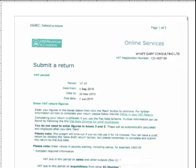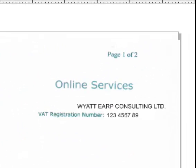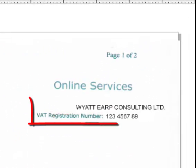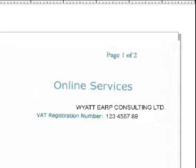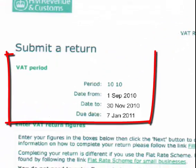OK, we're ready to submit the return. At the top of the return, the name of your company will be there, along with your VAT registration number. Those will be entered automatically by HMRC, likewise with the VAT period dates.